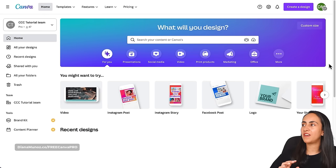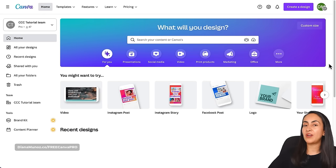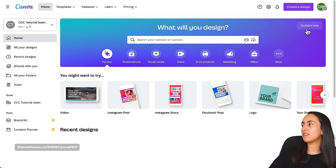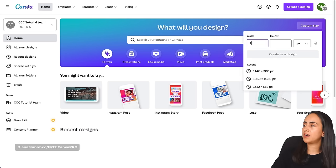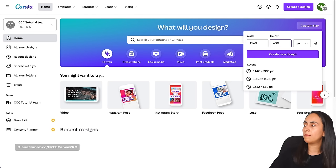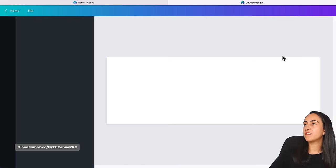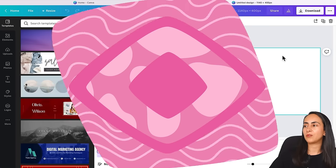Here I am in canva.com, and to start I'm going to create a new document using the custom size button. I'm going to enter my width and height, click create new design, and here Canva is taking me to the Canva editor.